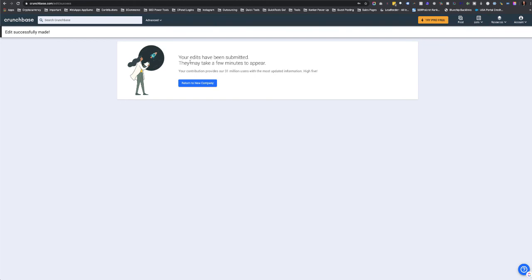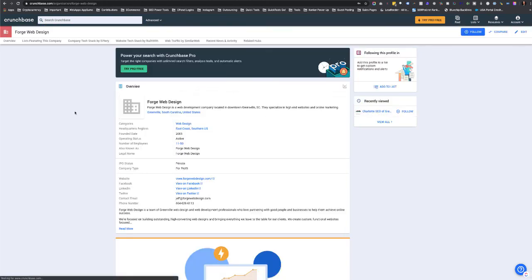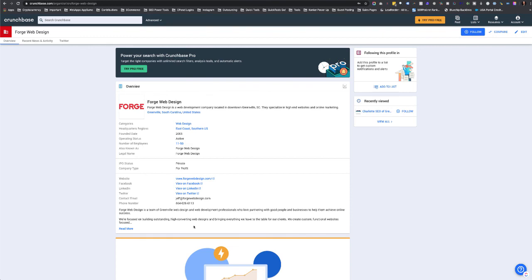And then it may take a few minutes to appear, but here's the listing that we just created: view on Facebook, LinkedIn, Twitter. And this profile is good to go, free without trying the pro.